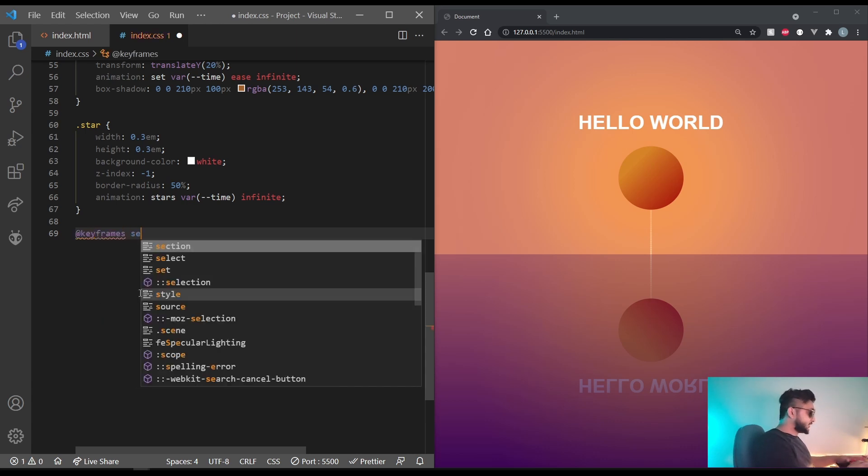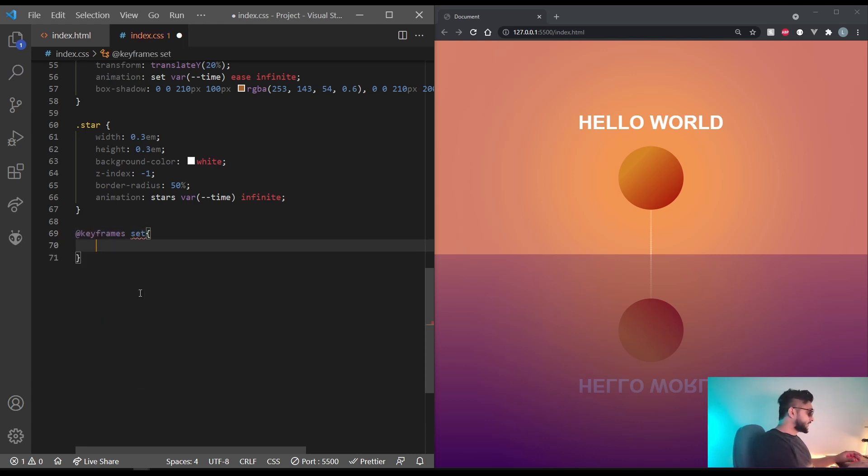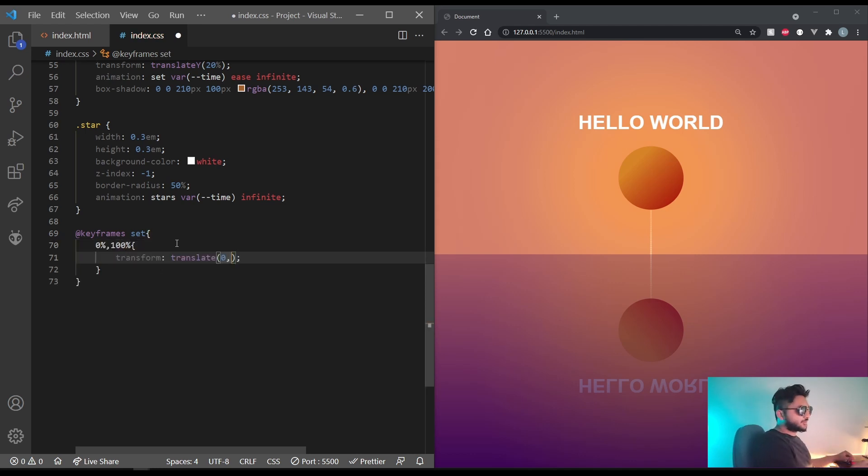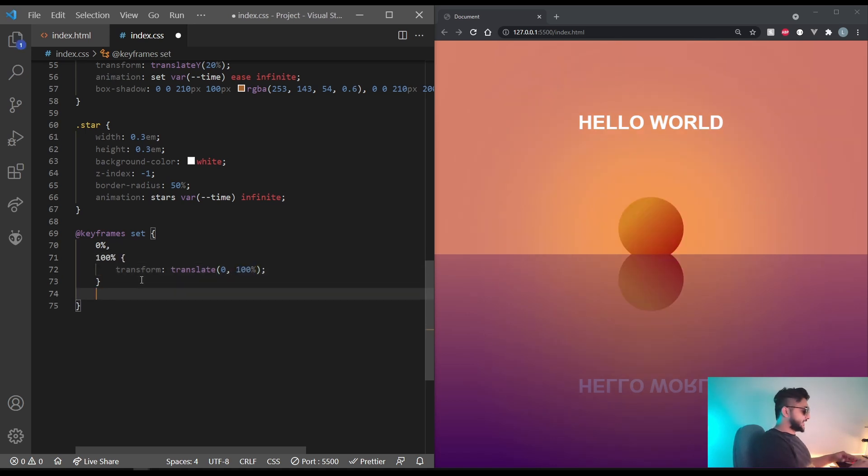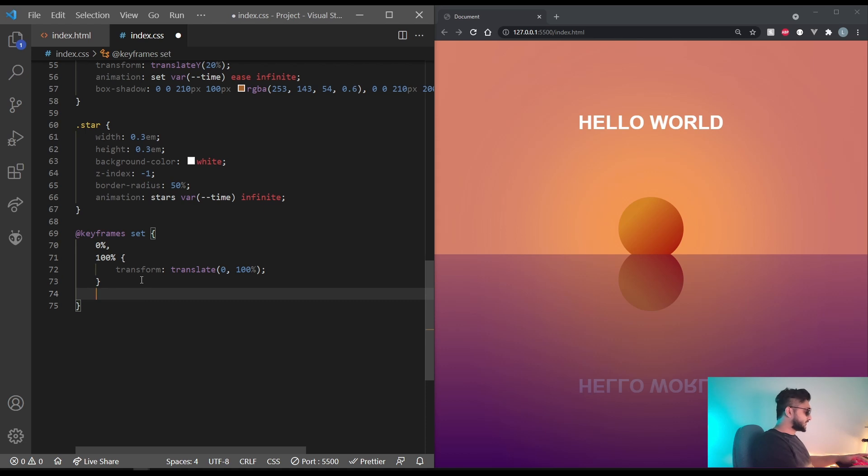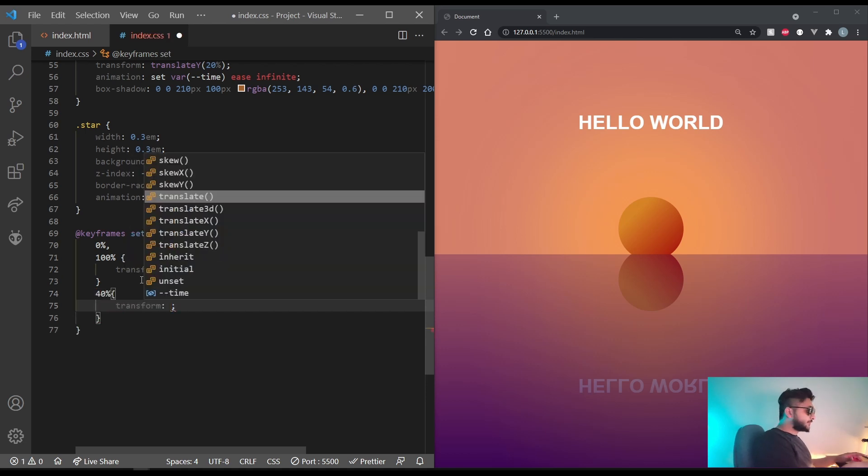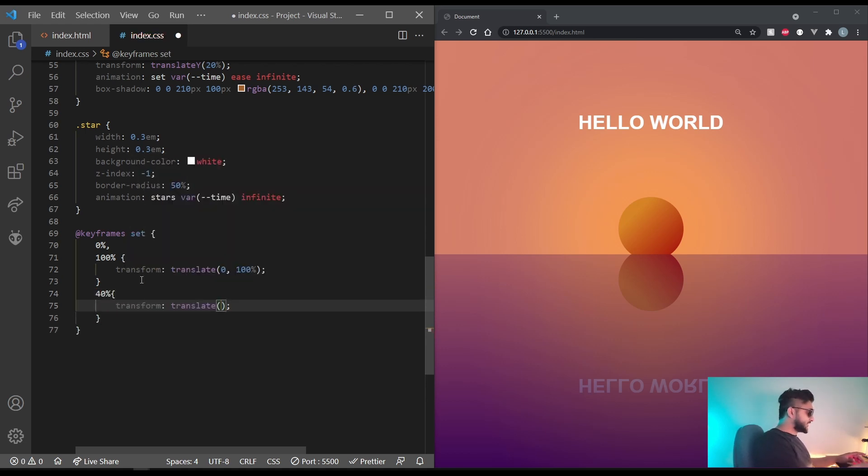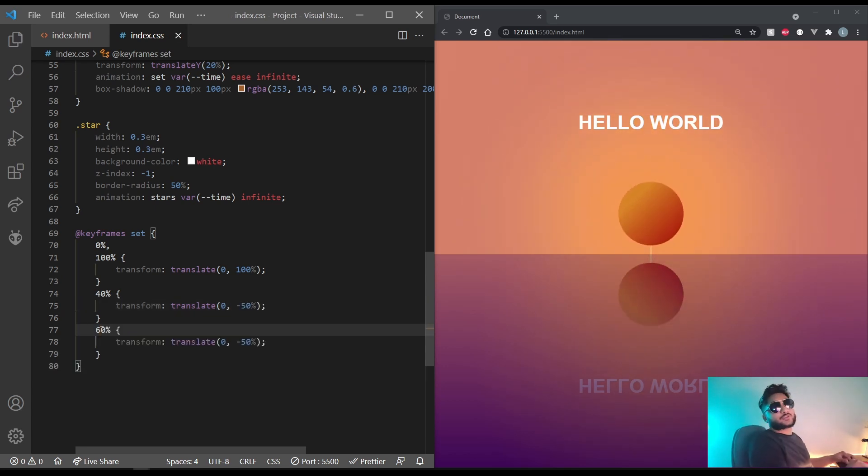At 0 and 100% let's set the transform translate to 0 comma 100% and at 50 to 60% or 40 to 60% let's do transform translate 0 comma negative 50%. That's what it's going to do now.